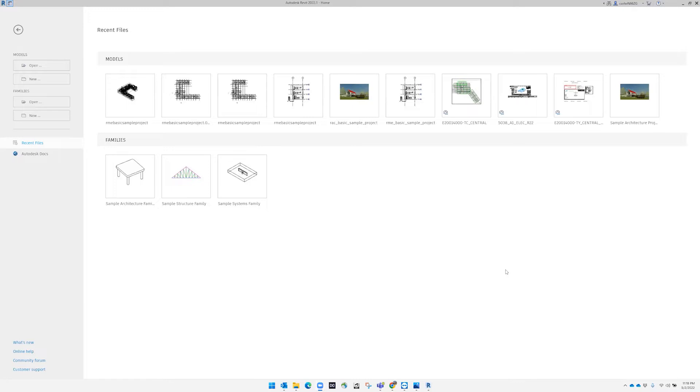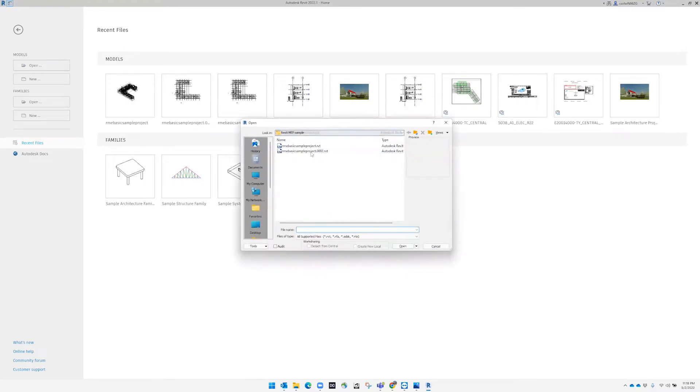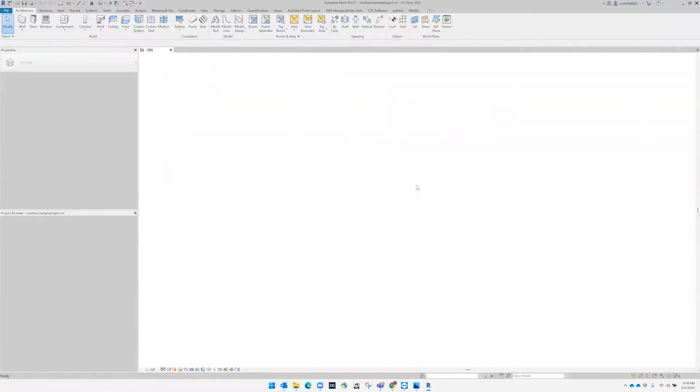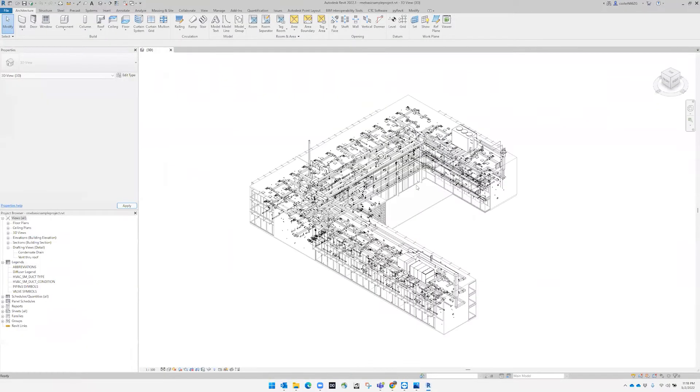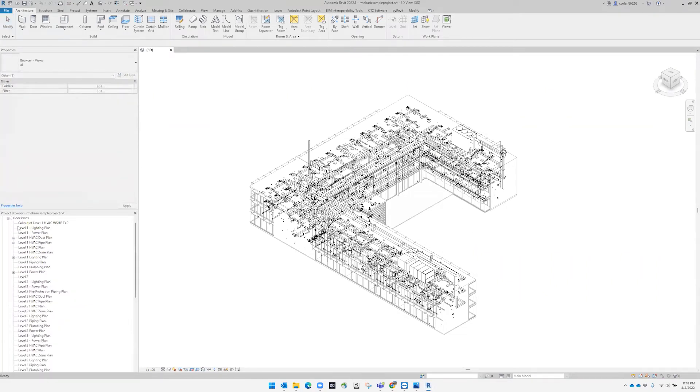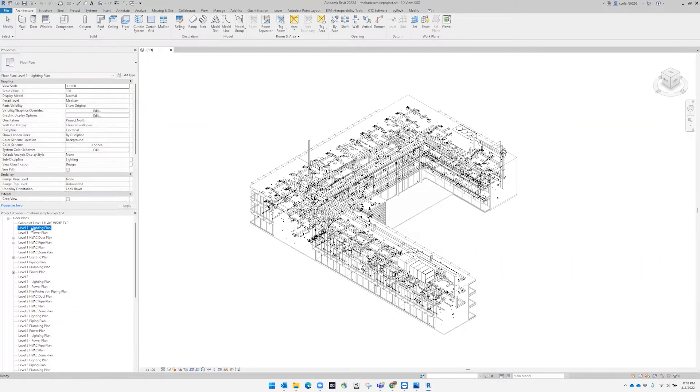In the start screen, we're going to pick 'Open', choose our project and click 'Open'. My project comes up in the 3D view, so we're going to scroll to the floor plan. Let's pick the lighting plan and open it.